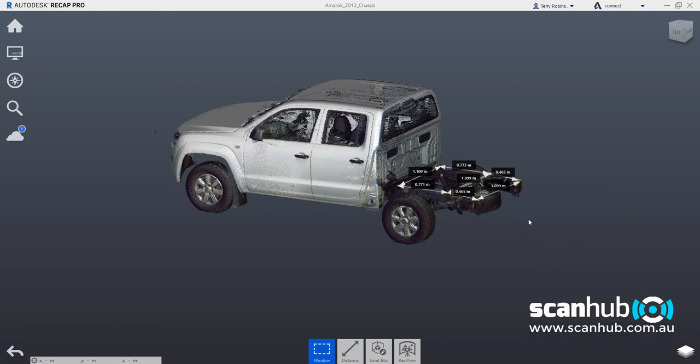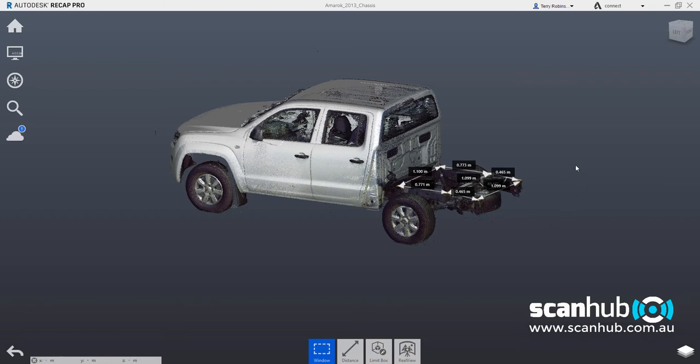Here you see a VW Amarok, I think it's a 2016 model. The Amarok was scanned in the cover of a workshop, and we have some annotations here which are dimensions taken of certain parts of the chassis in the back.